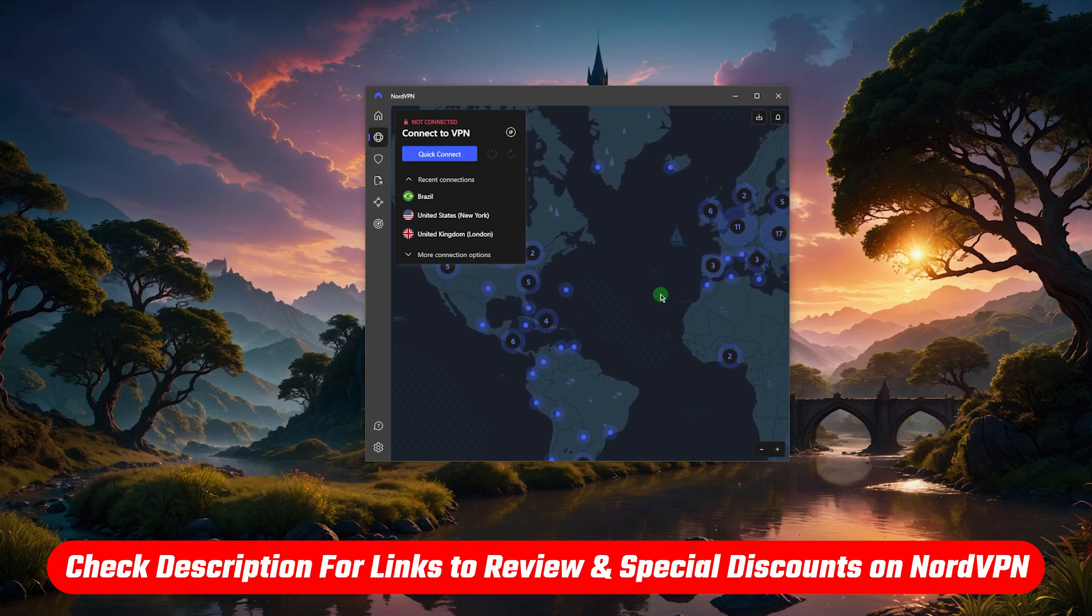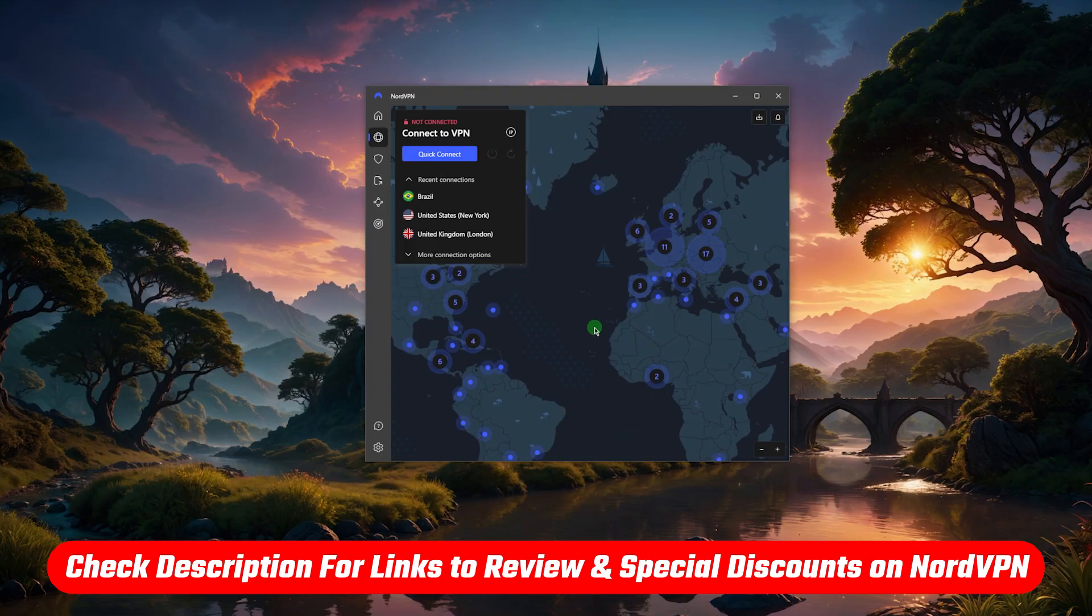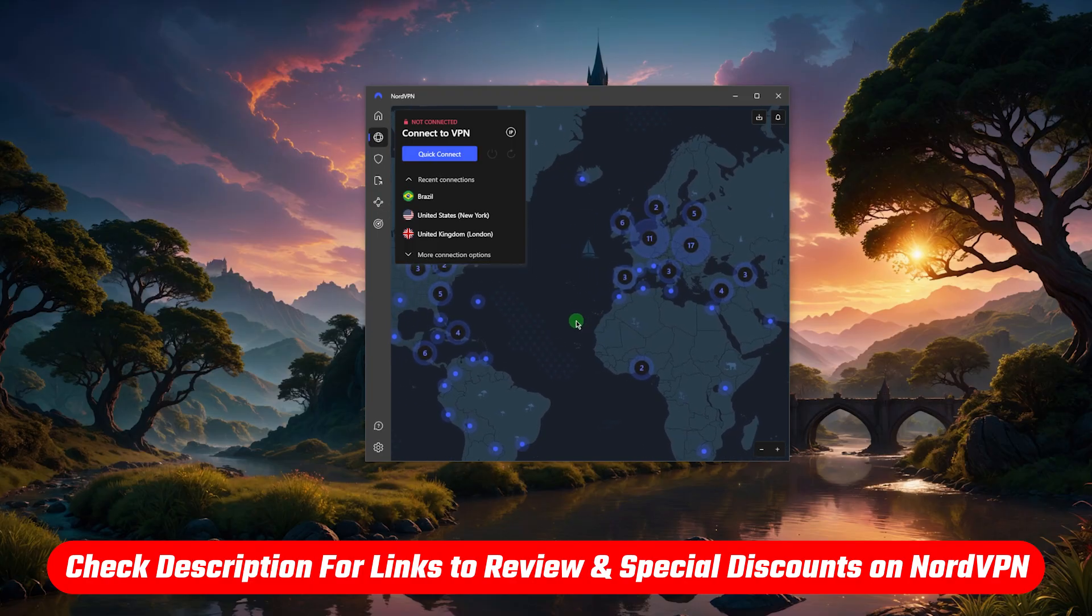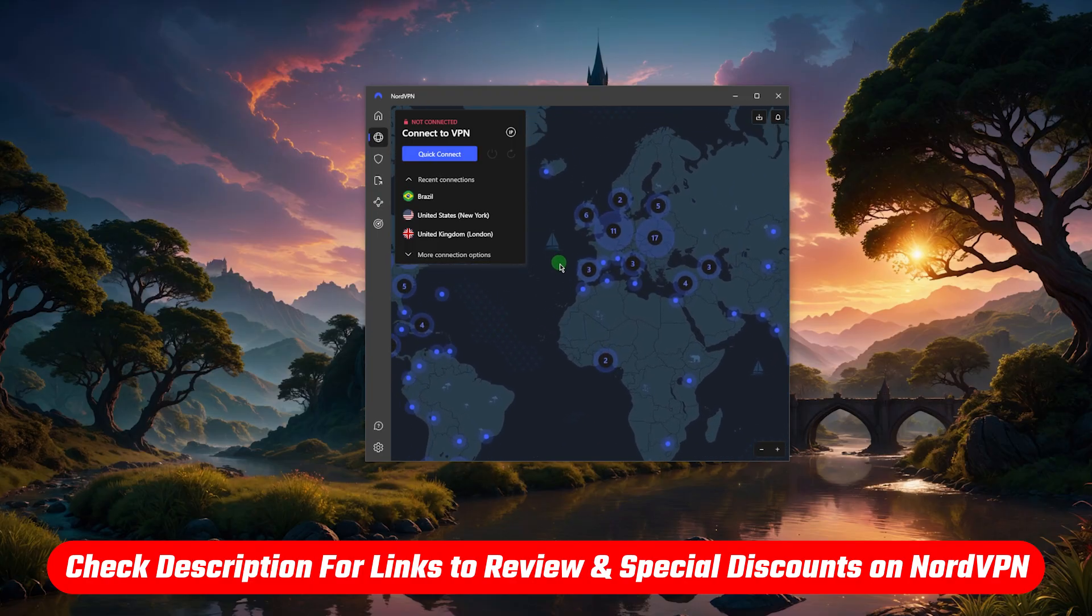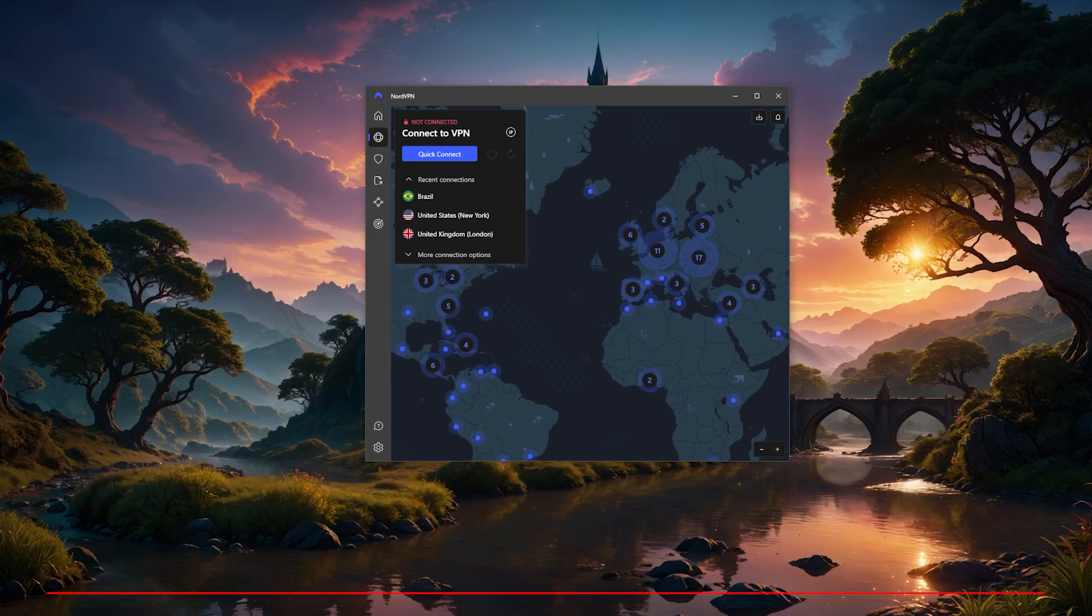Now that's basically it for this video. If you'd like to learn more about Nord, I'll leave a review down below. And if you'd like to take advantage of the discount, again, I'll make sure to leave the best discount that I can find in the description.